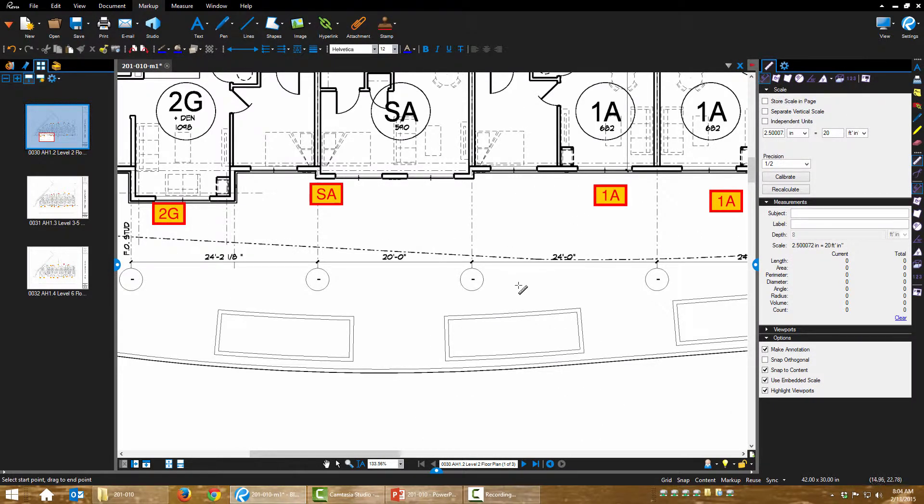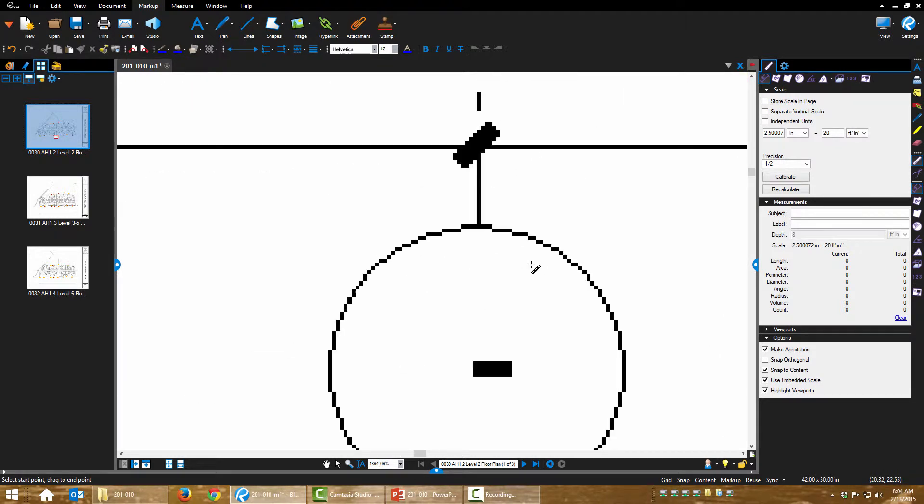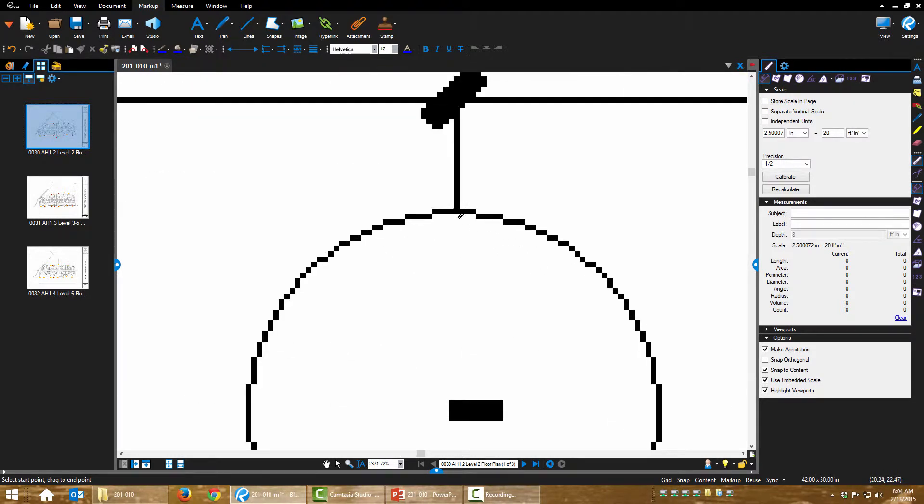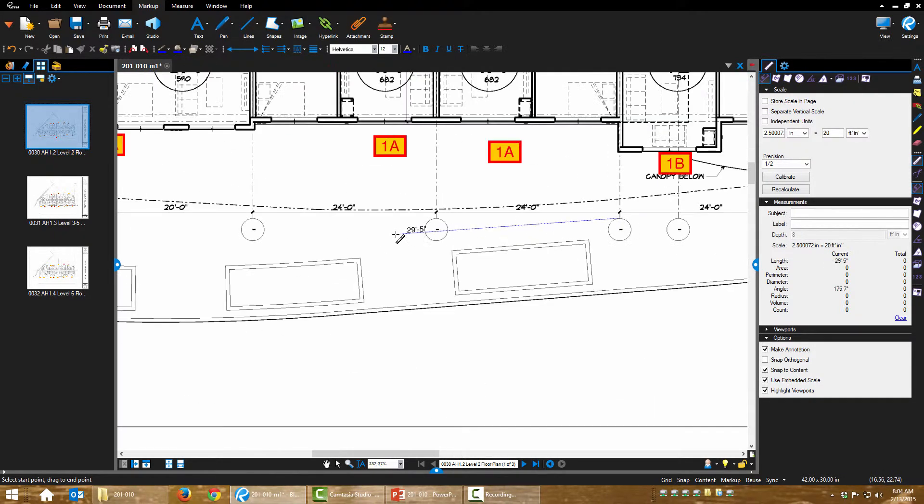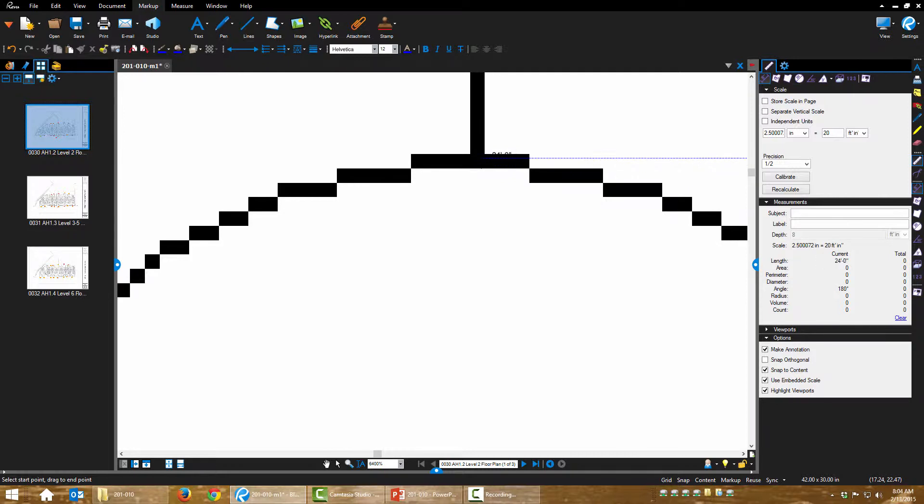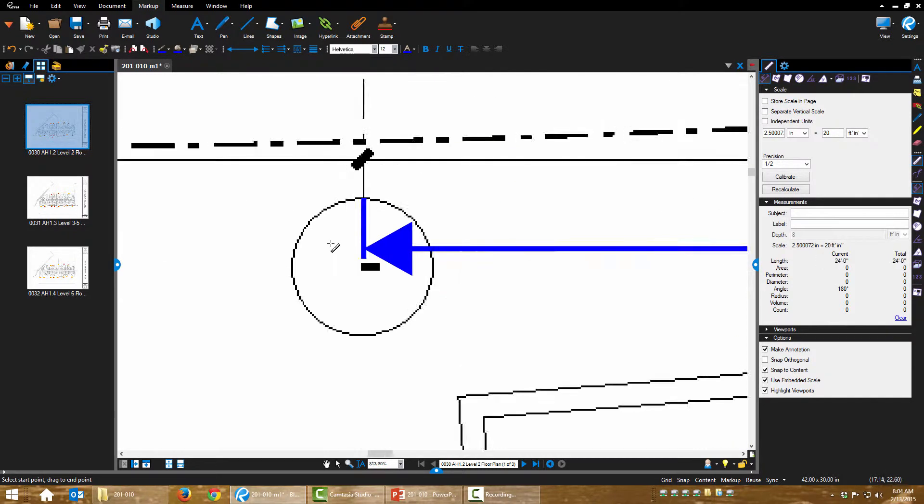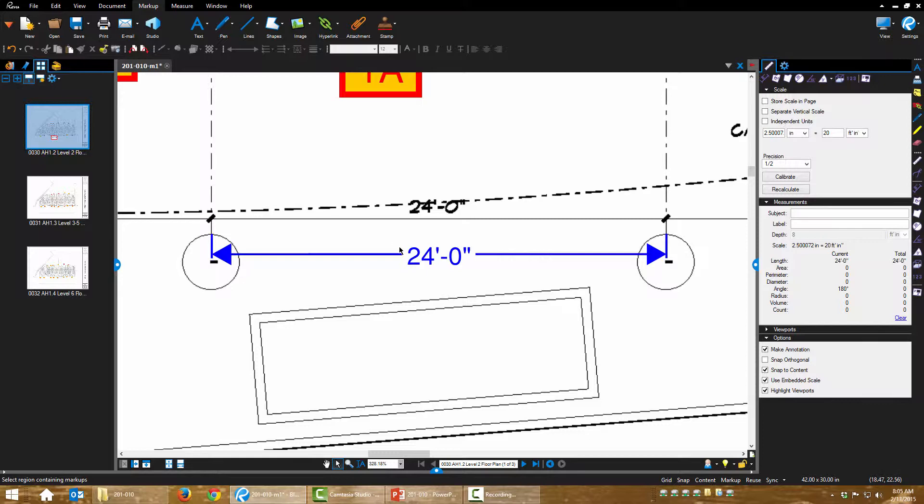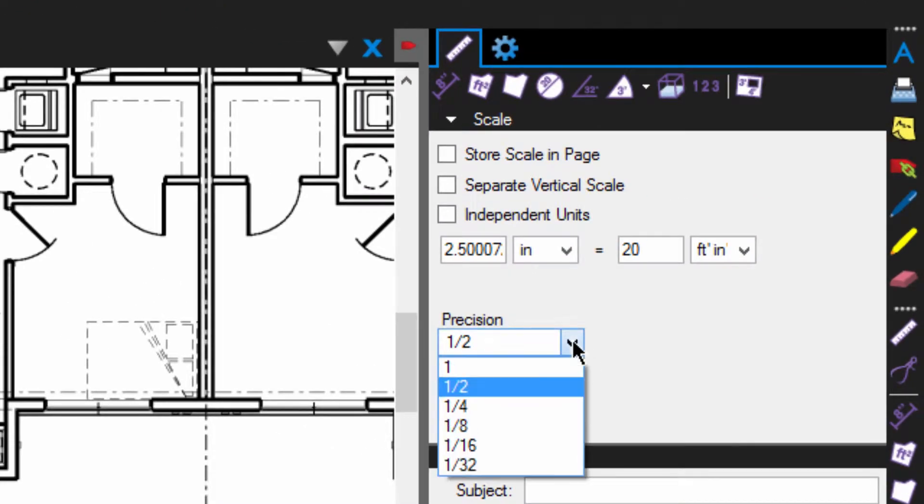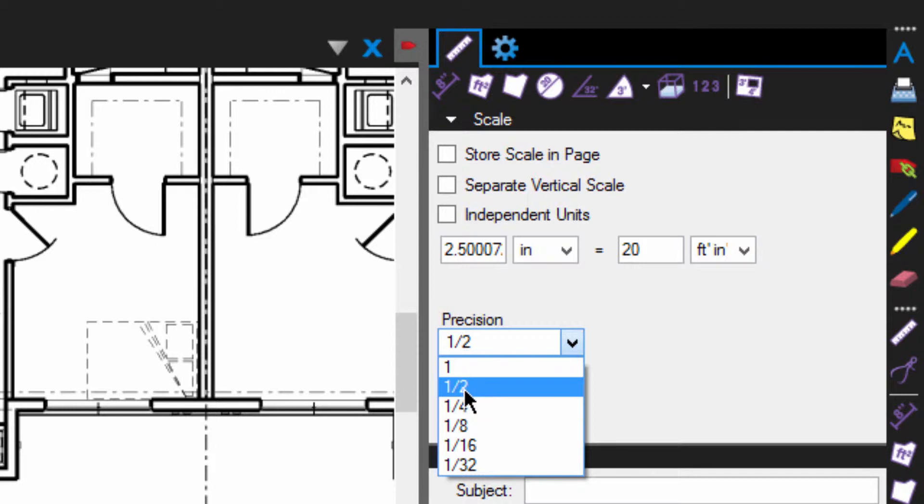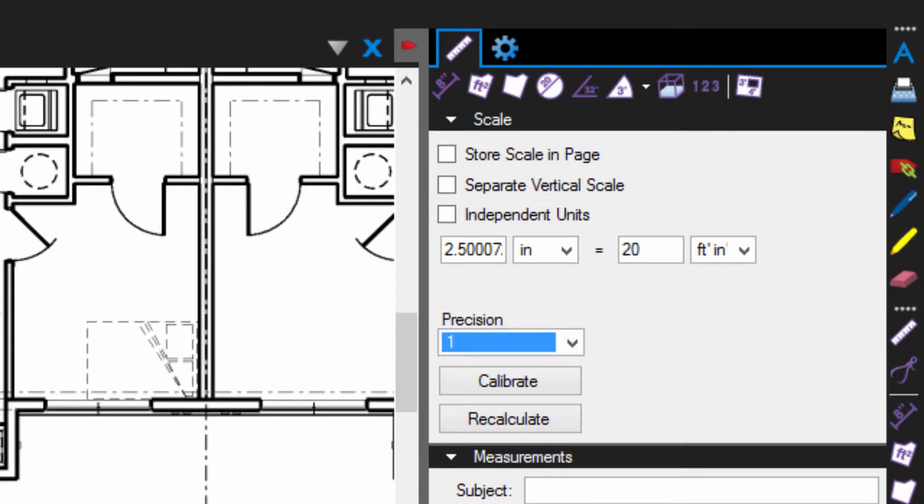Let's test a dimension: 24 feet. Okay. Now another thing I may want to do before moving forward is to adjust the precision. This is a rough countertop takeoff. I'm going to set my precision to one inch.